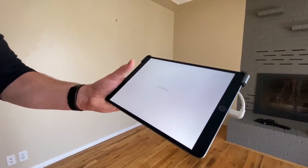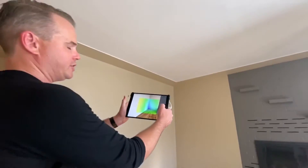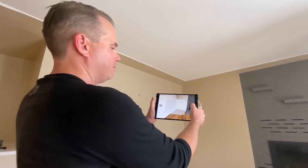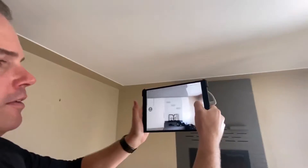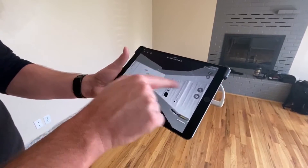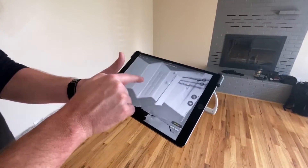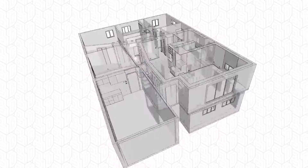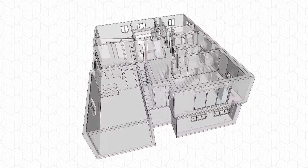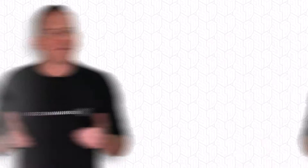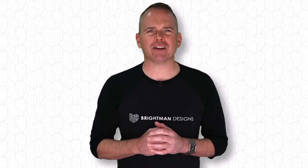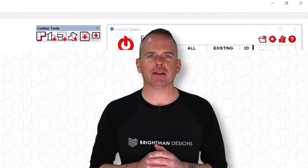With an iPad Pro and the Canvas app, I can easily scan an entire house within an hour. I upload the scan to Canvas, and for a small fee, they email me back a super accurate 3D model. We're off to a great start, but what I really need are drawings I can print.